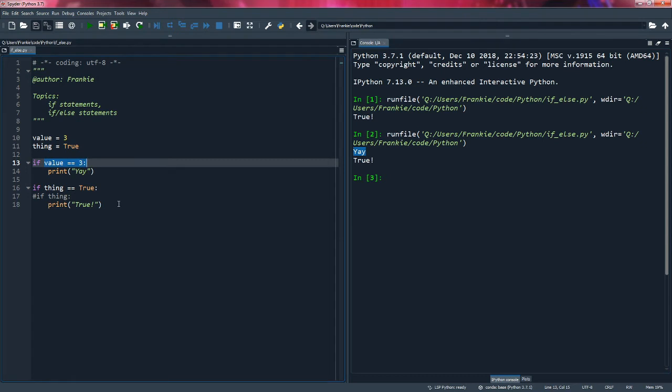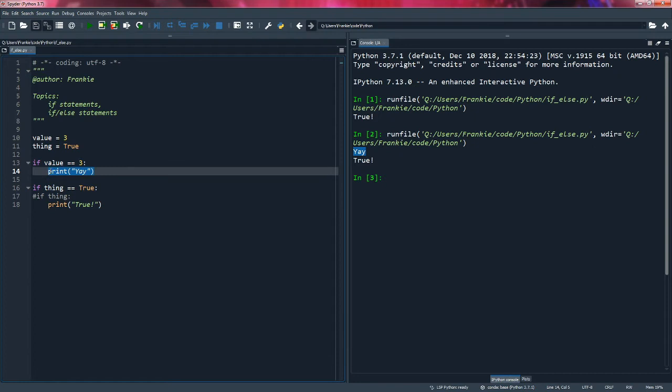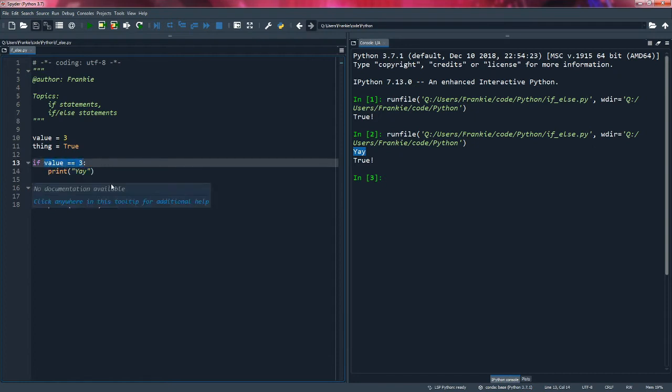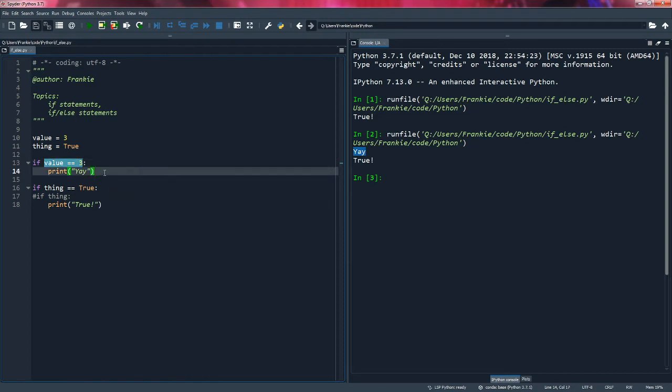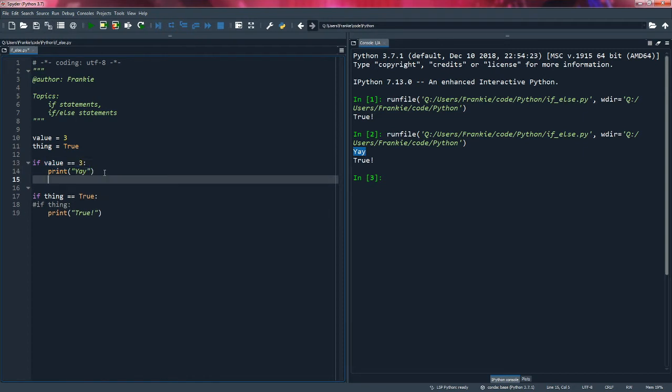Next you may be thinking, well, this is a situation where I want to do something if this is true. What if I want to do something if this is not true? And Python has you covered. Similar to how it is done in C and C++, we create our else statement.